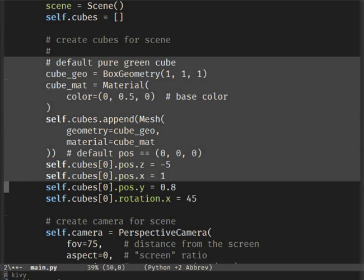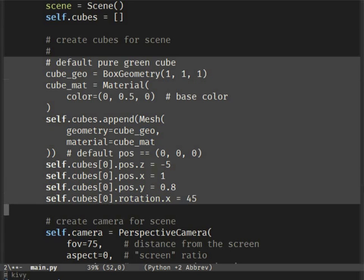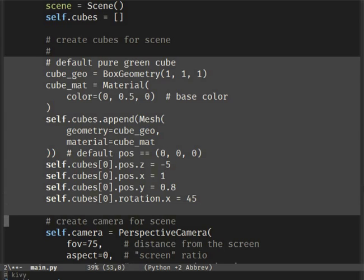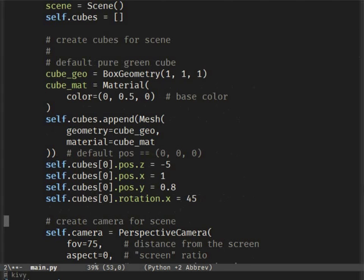We'll repeat this piece of code with some changes, but to keep it simple we'll only copy-paste it.